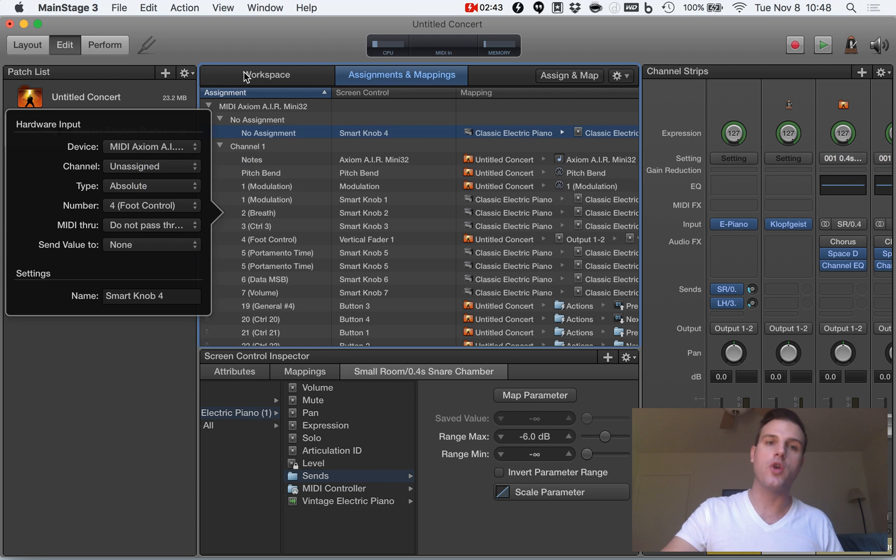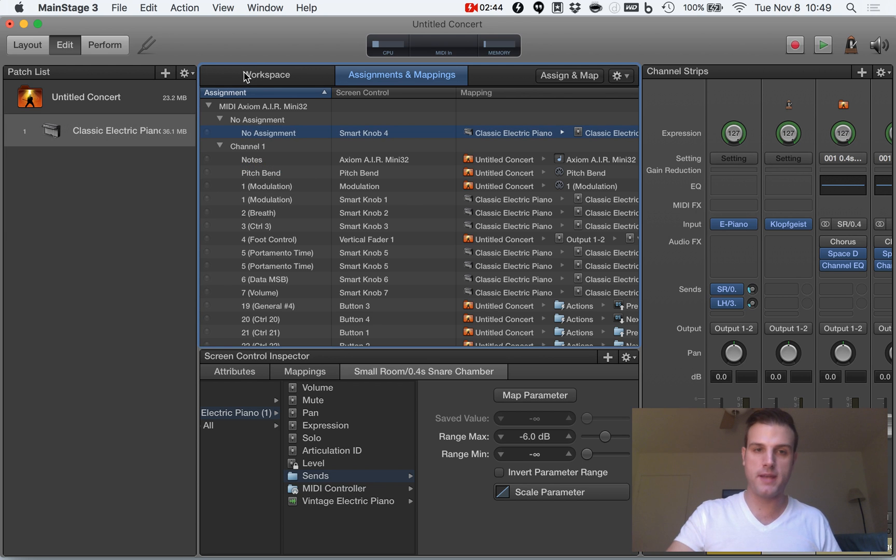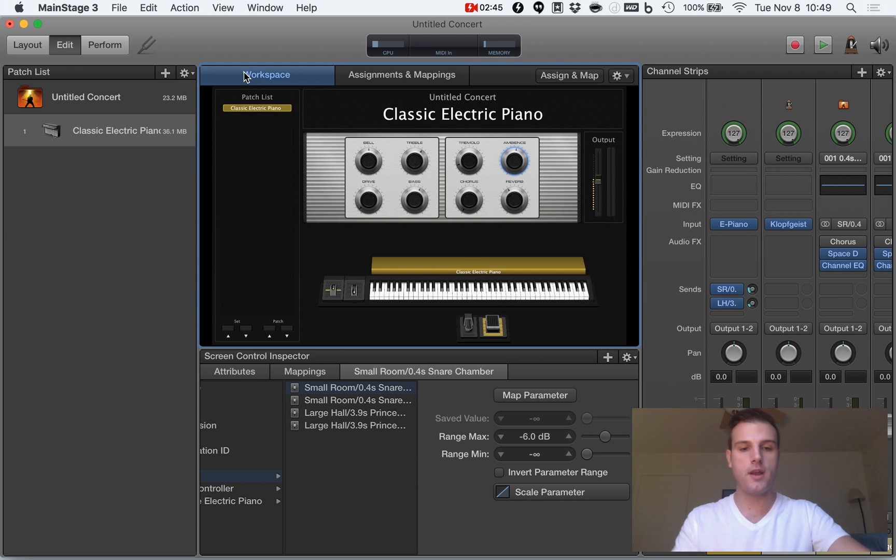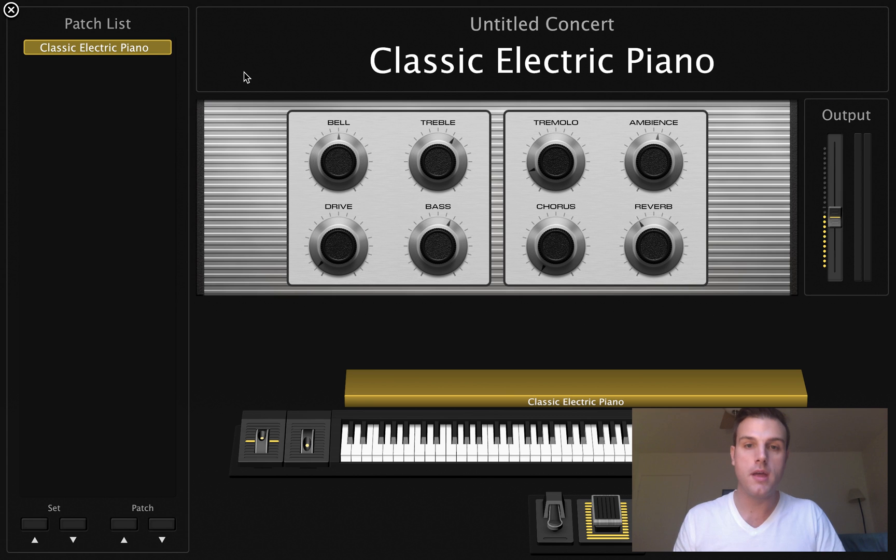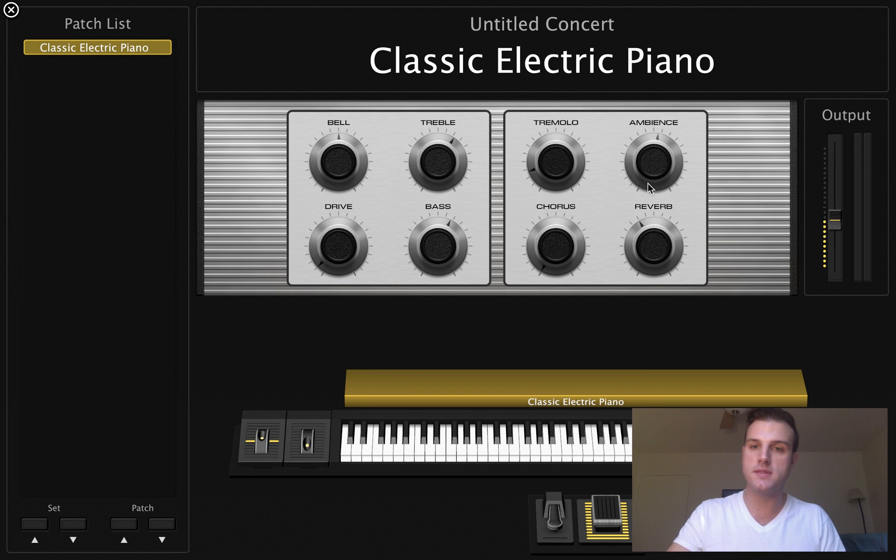So when I go back to my workspace and then I go into full screen mode, if I move this now, do you notice how this ambience is not moving at all?